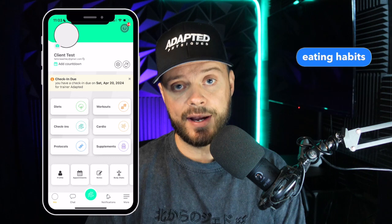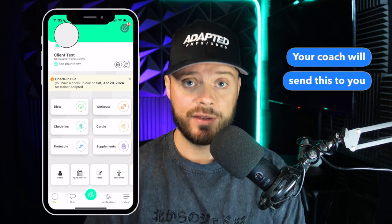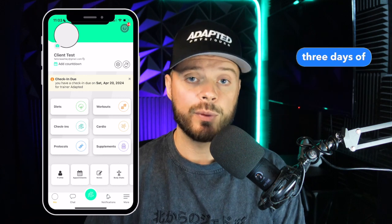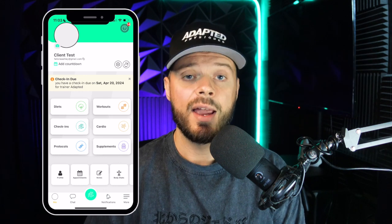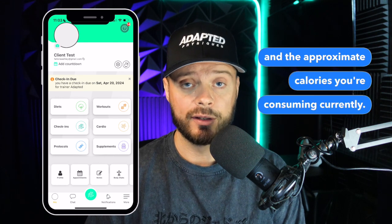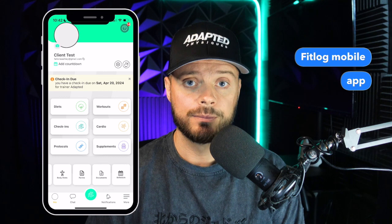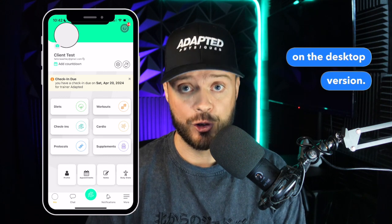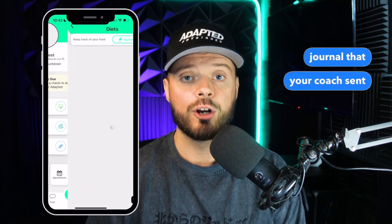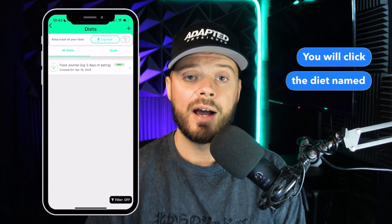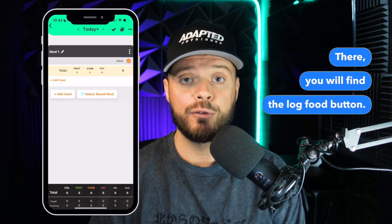You will journal your current eating habits inside a food journal in the FitLog app. Your coach will send this to you so you can document three days of eating, so that your coach can look a little deeper into your eating habits and the approximate calories you're consuming currently. To access this, click on Diets in the FitLog mobile app or Nutrition on the desktop version. There you will be able to see the food journal that your coach sent to you. Click the diet name 'Food Journal' and it will bring you to this screen.